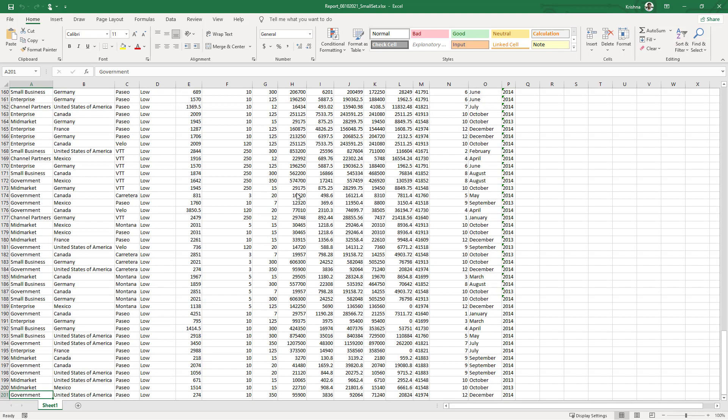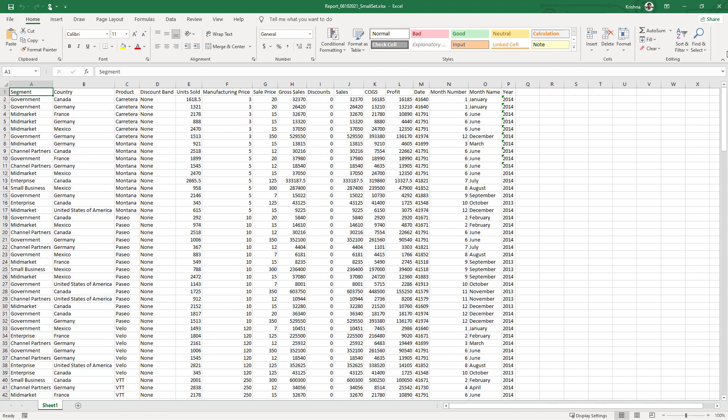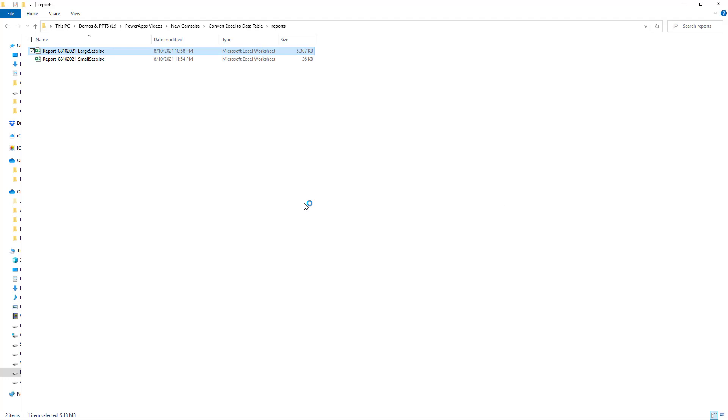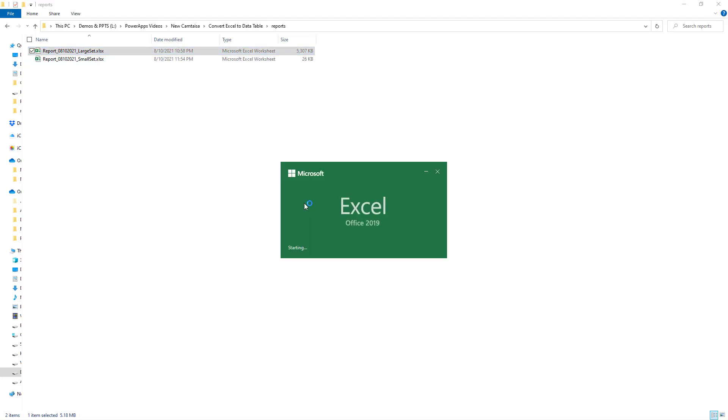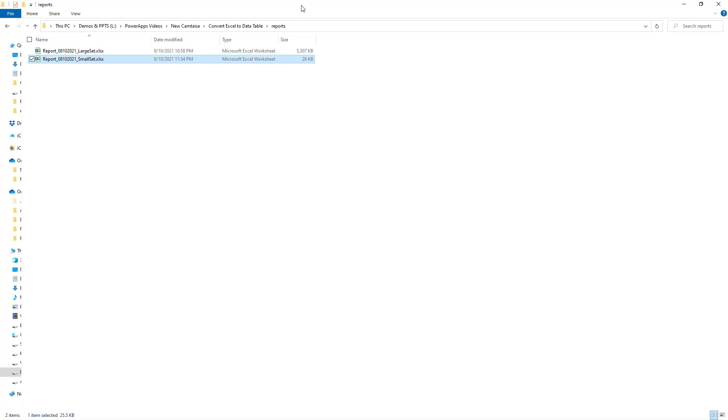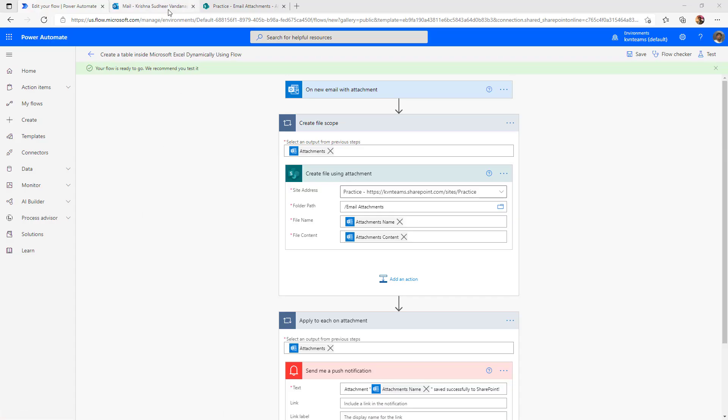The first Excel is with small set wherein I have only 200 records. Once we implement the flow, we will test the same flow with the larger set which has around 3000 records in this report. Now I will send this small set Excel as an attachment to myself and then we will examine the flow action.